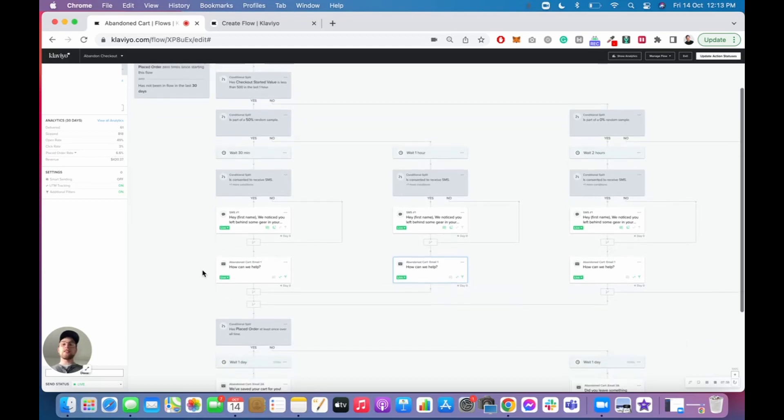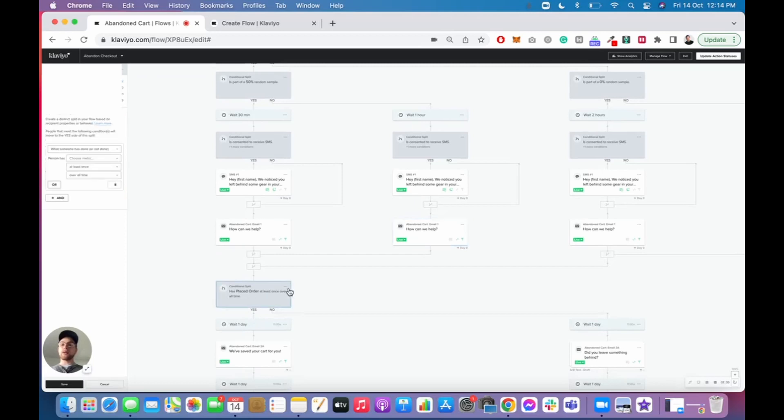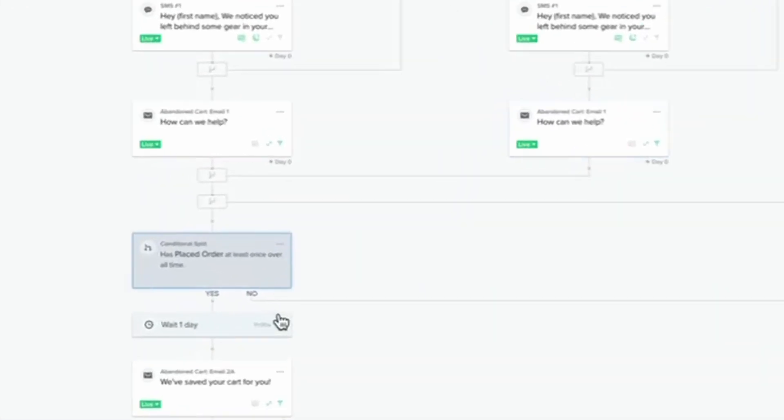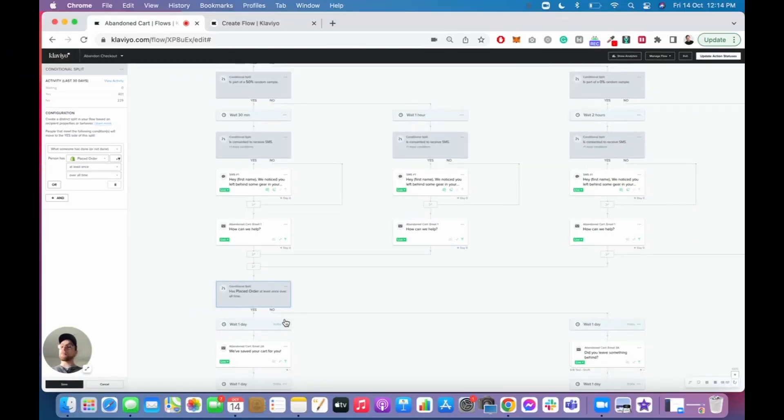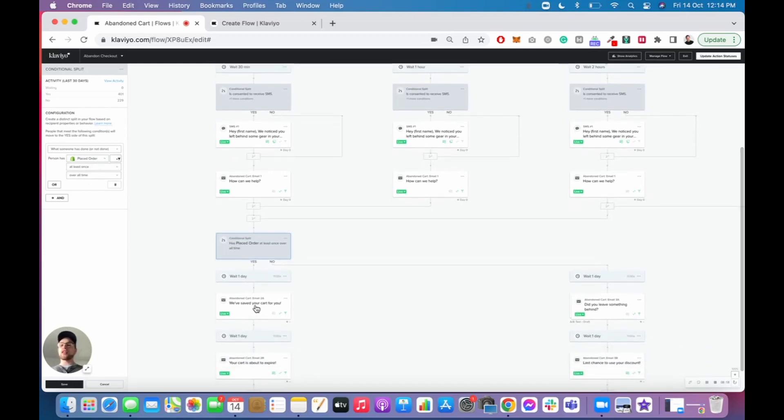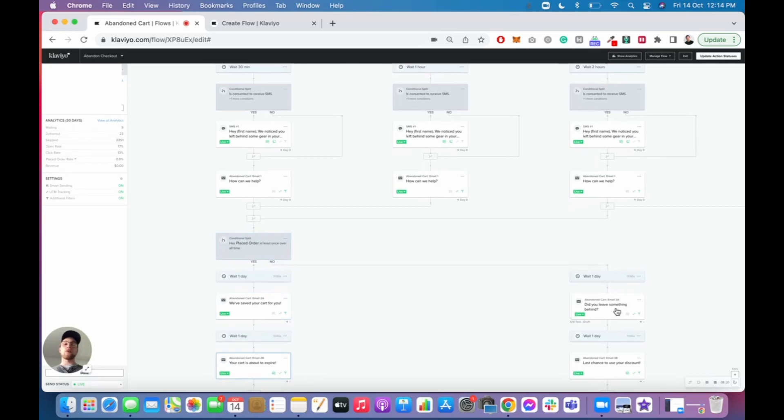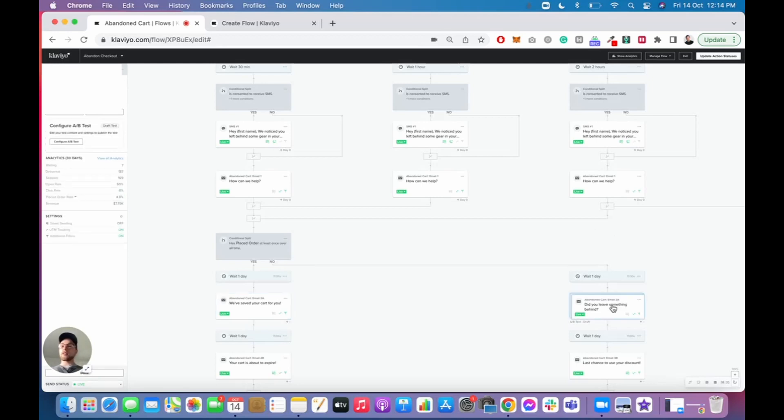So guys, that is number two. Also, one other point I'd like to note is you have a conditional split, and this is the placed order split. And this is basically filtering out and tailoring your communication according to people who have purchased with your brand before, and according to those who have not. And as you can see here, we have the conditional split set up so that it's placed order at least once over all time. And if it's a yes, we send them different reminder emails to those if it's a no. So why do we do that? And what's the reason behind it? The reason we do that is because for those who have never purchased with this store before, we like to offer an incentive, 5%, 10% off just to encourage that first purchase. We have found that the first purchase is always the hardest to get when it comes to generating a sale.